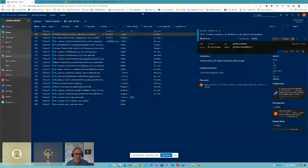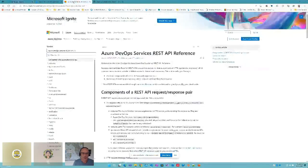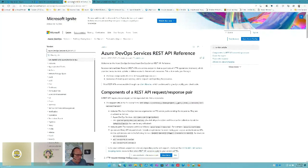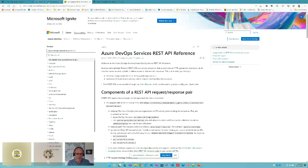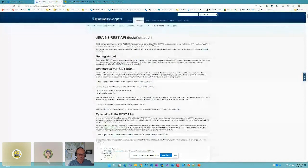First I'll show you very quickly the documentation for the REST APIs. Our previous speaker did an awesome job talking about documentation — I hope this is on par with that. This is Microsoft's version; Jira also has a similar version where they go through all the APIs and show you what each one does.